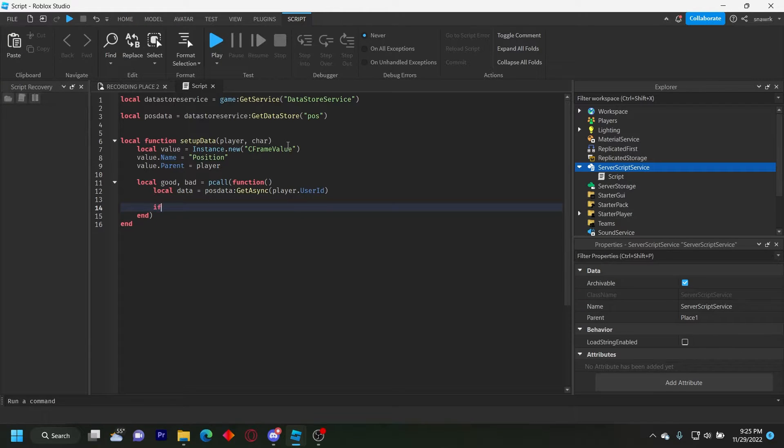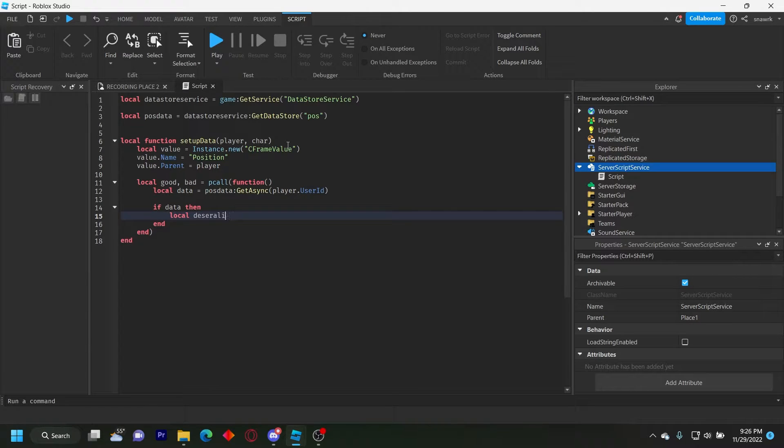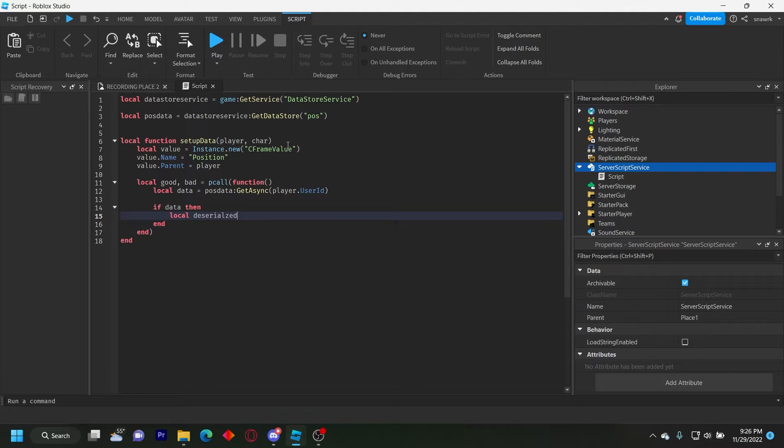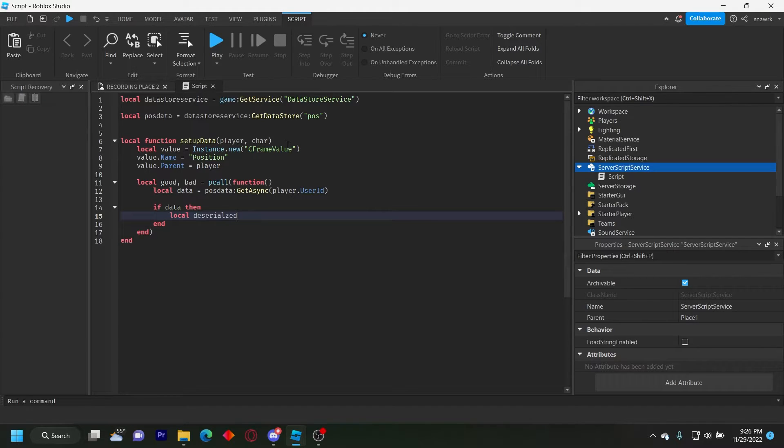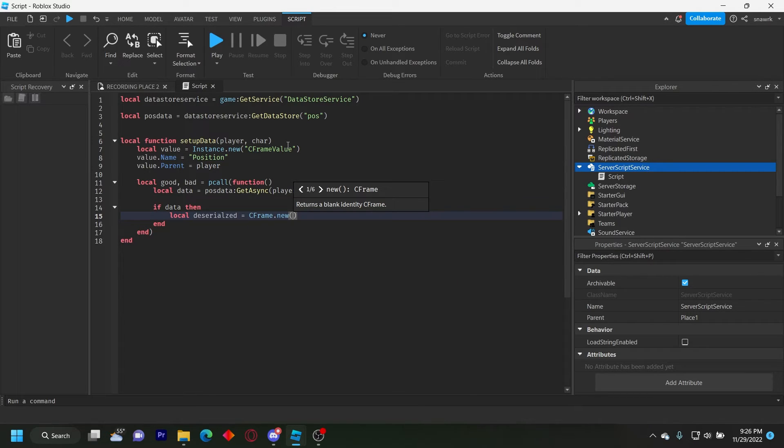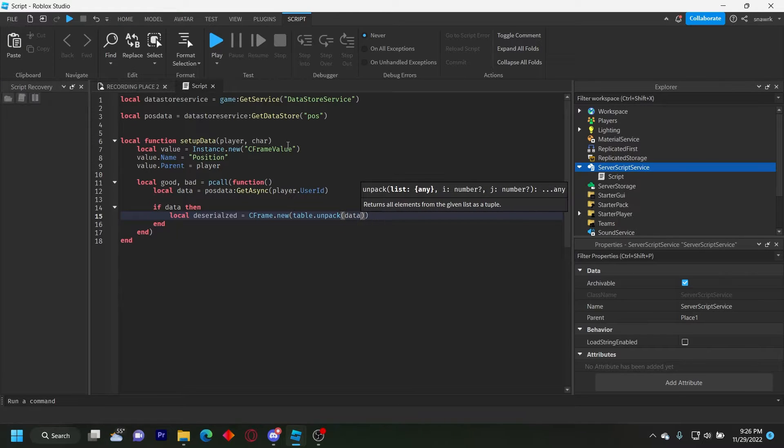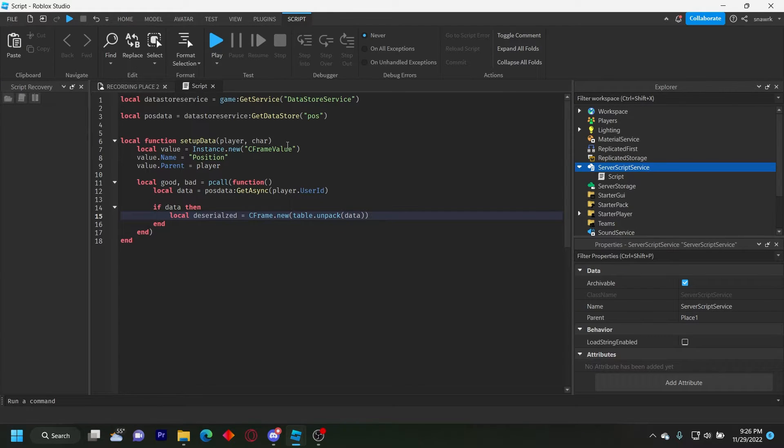Then we do if data, then local deserialized. I'm spelling around deserialized, deserialized, deserialized. And basically this is going to let us unpack the C frame because you're not able to save C frames like in a data store just by itself. You have to wrap it and this is going to unpack it. So we'll just do this equals C frame dot new table dot unpack data and we're going to pack the table later on in the script.